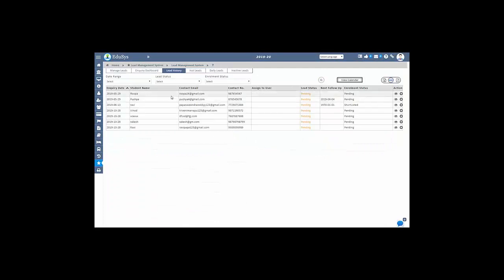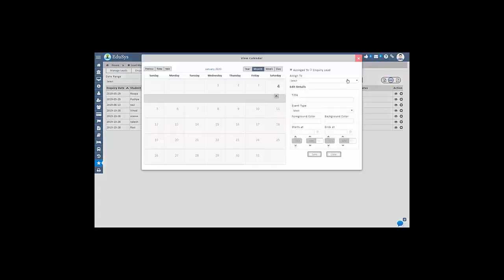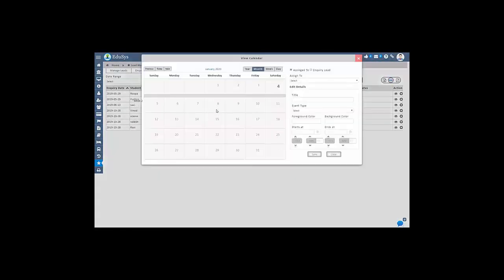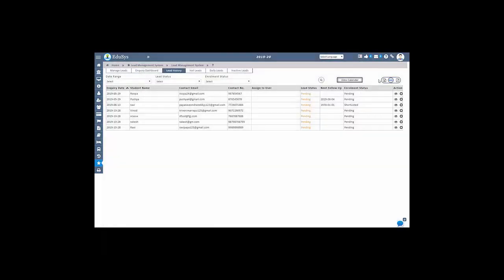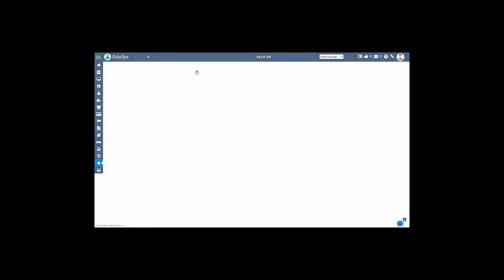You can also create demos, meetings, etc. in the calendar which will remind you easily. You can also manage the important leads in a separate screen and track them easily.